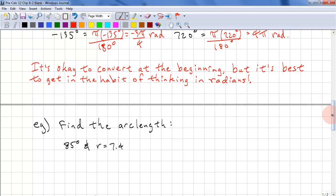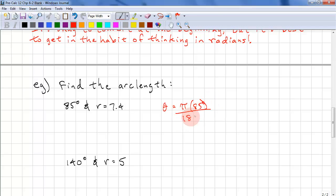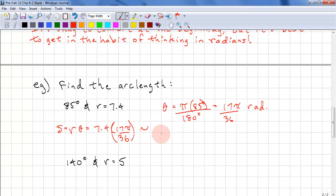Here's a problem — find the arc length. We have 85 degrees and a radius of 7.4. We need to convert to radians: π times 85 over 180 reduces to 17π over 36 radians. So S equals R times theta: 7.4 times 17π over 36, which is approximately 10.978 units.